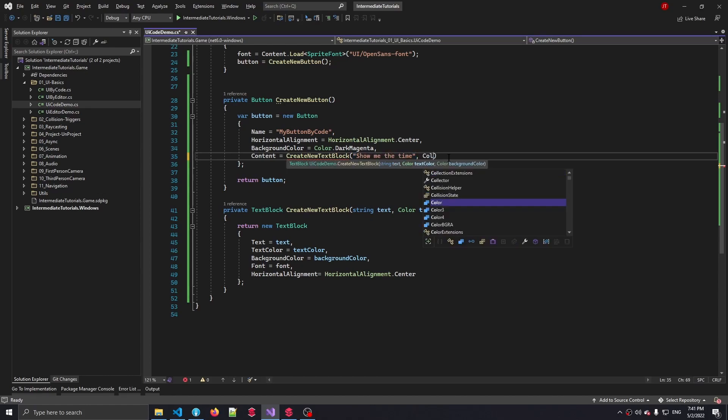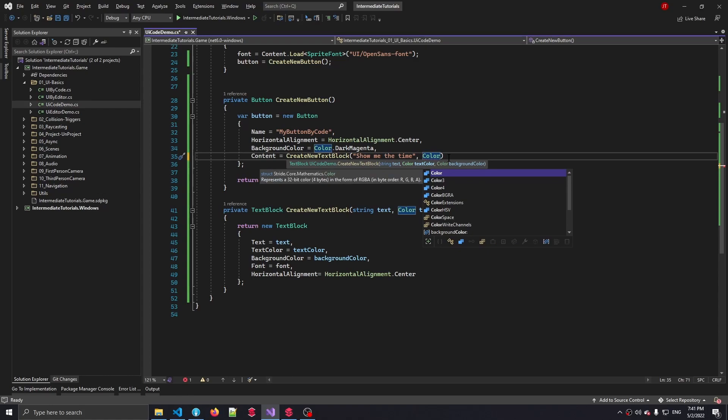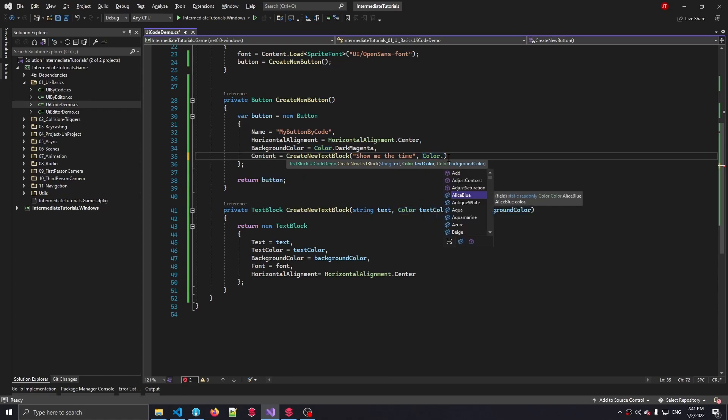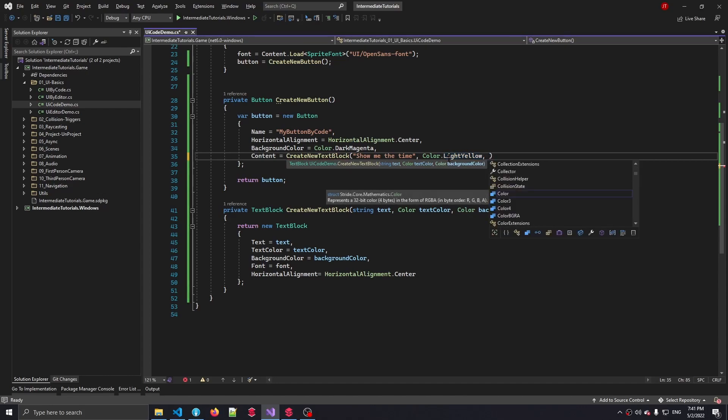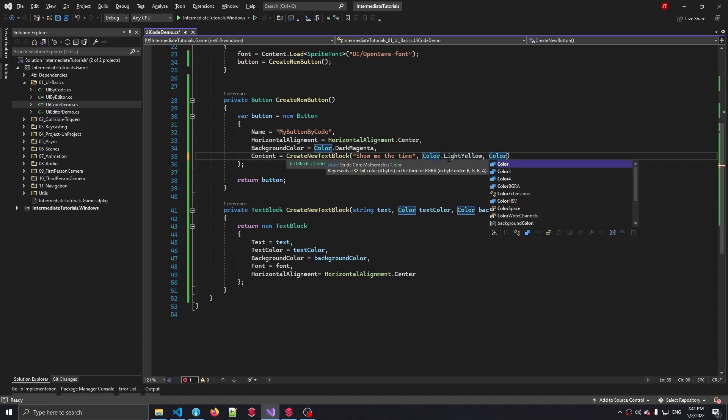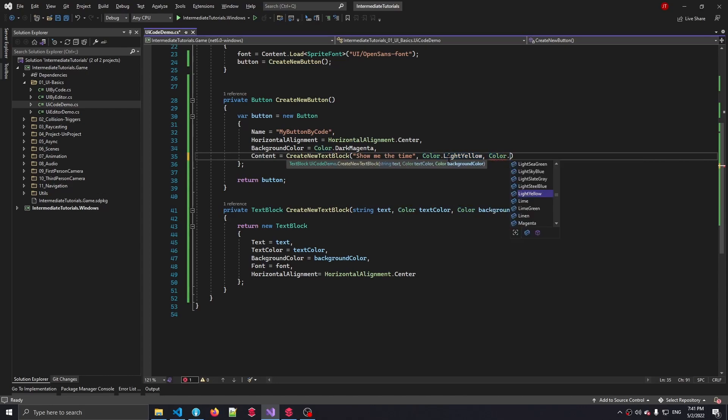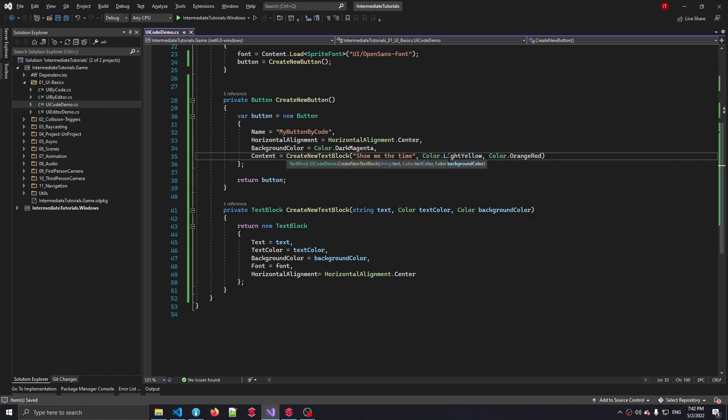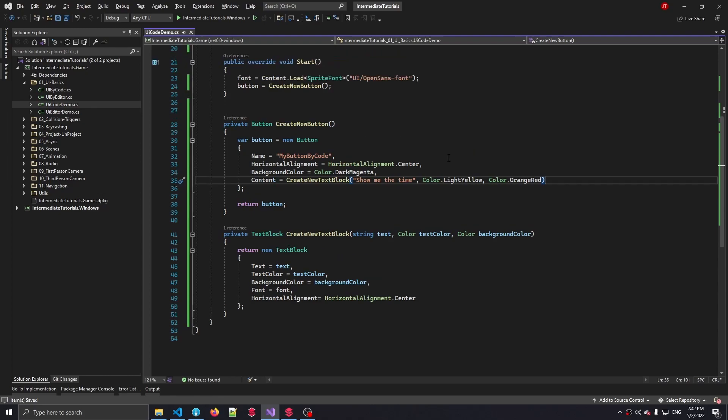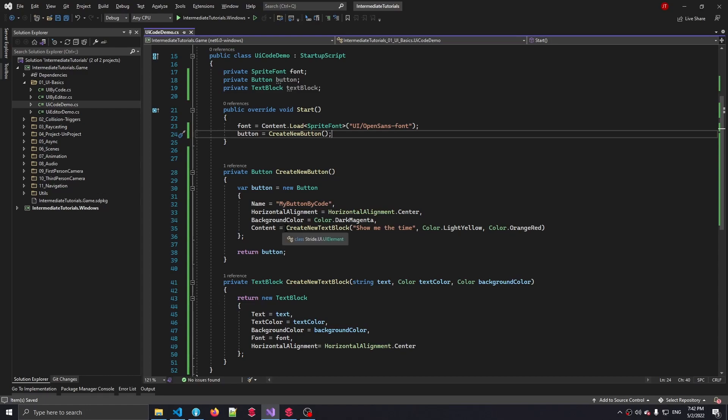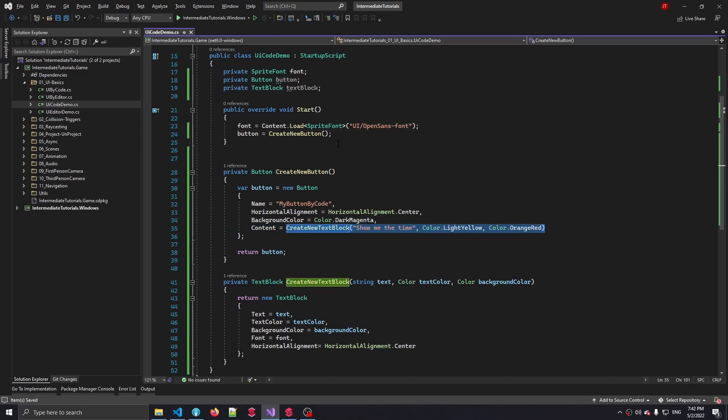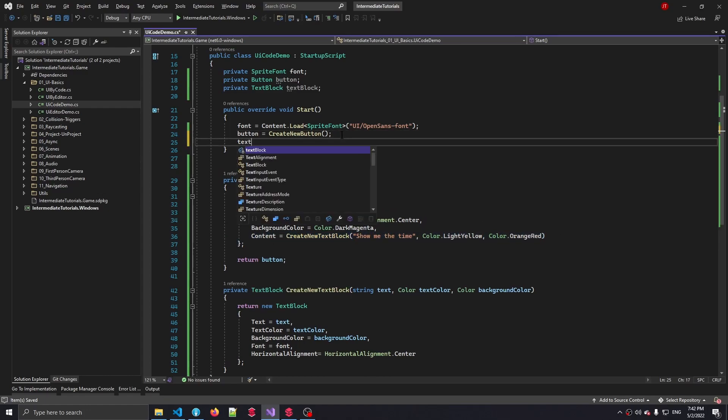And then as a lovely text color, let's pick light yellow. And we could set the background to something like orange red.